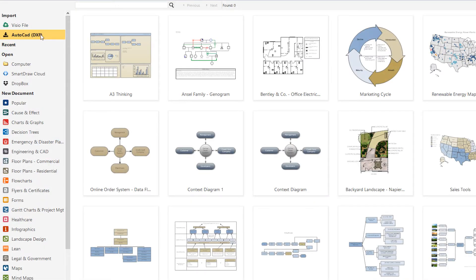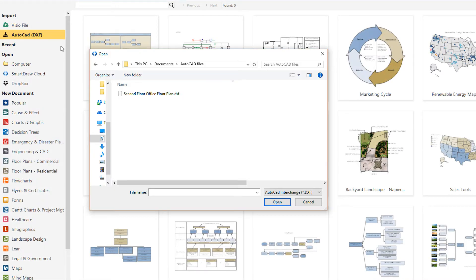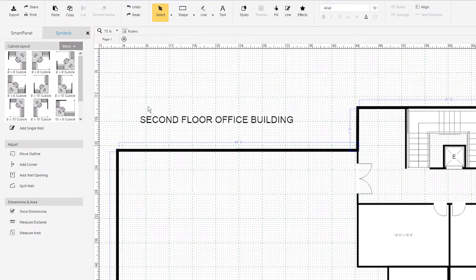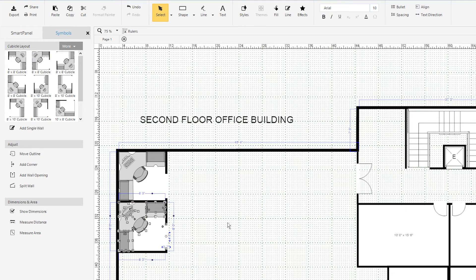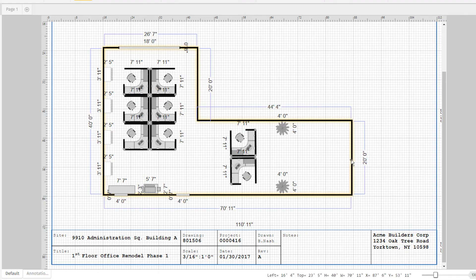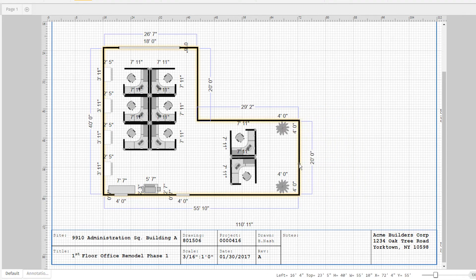SmartDraw can open a DXF file and use it as a background layer for further design. Import the floor plan of your office and add furniture, wiring, and so on to create an enhanced plan. You can't do any of this using the other simple online-only apps.